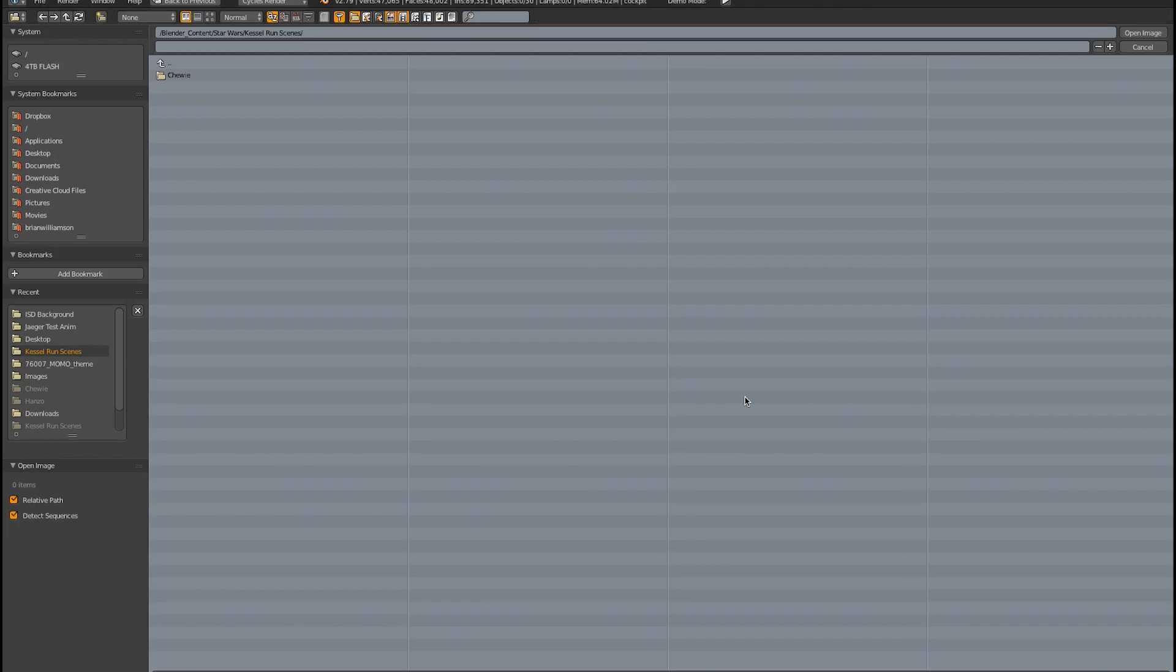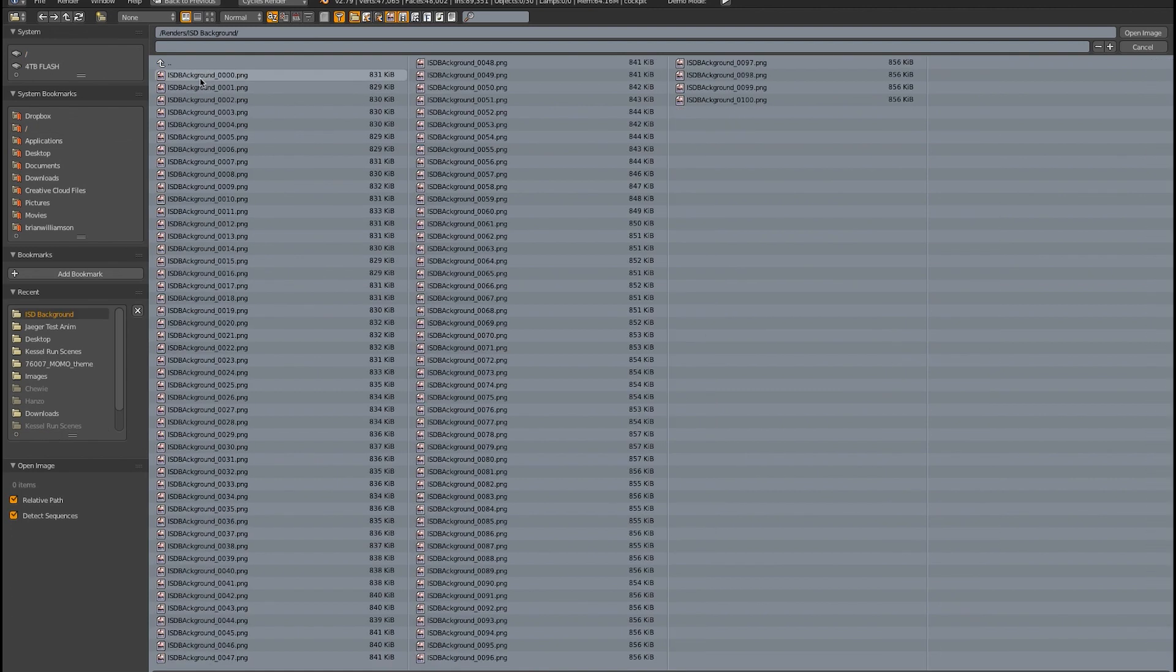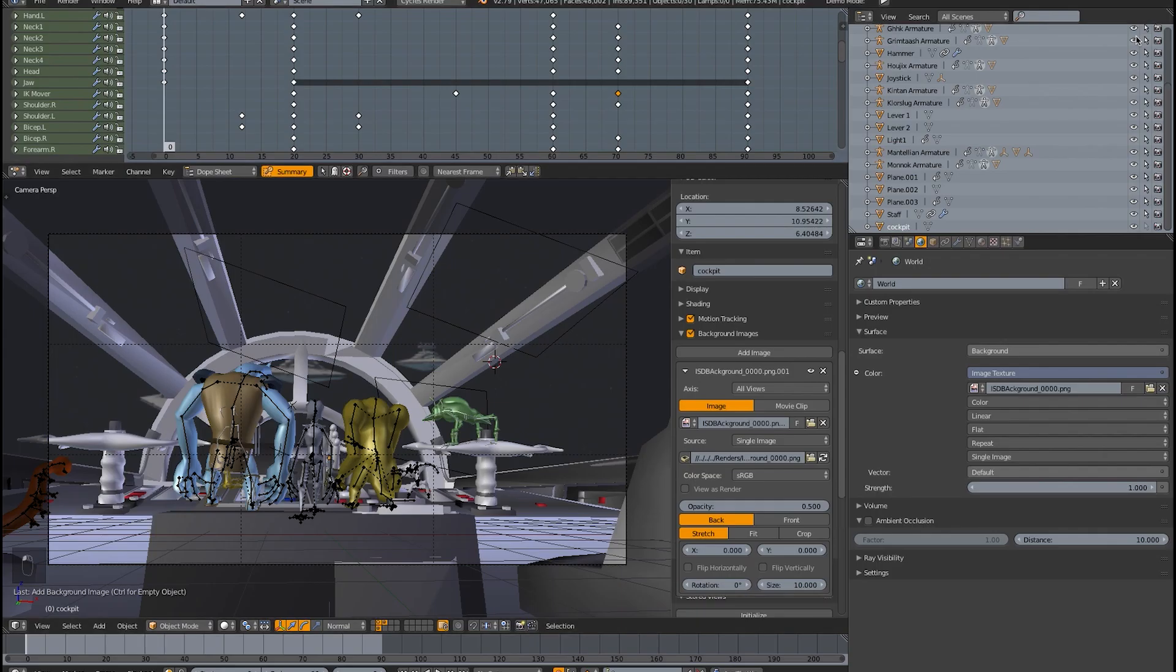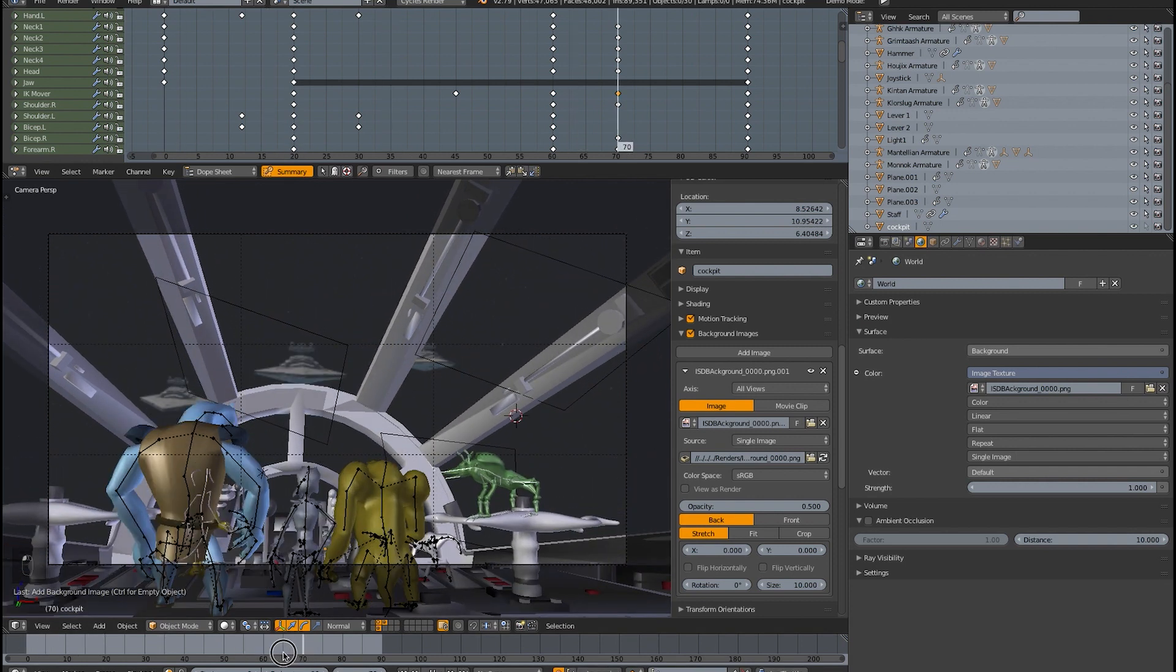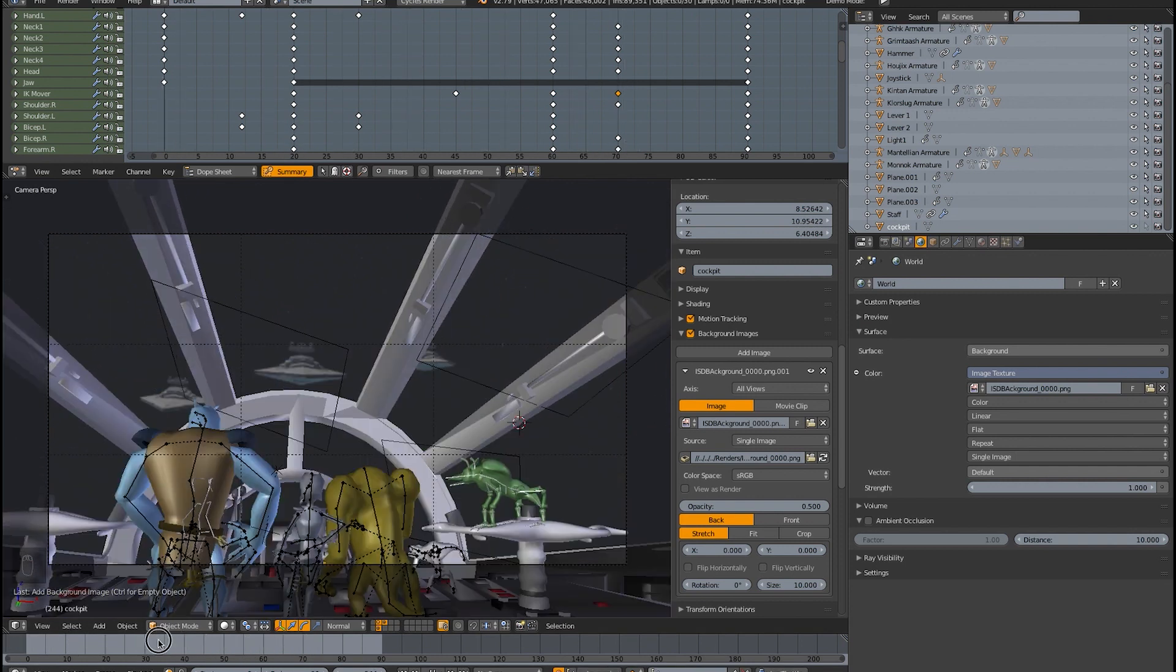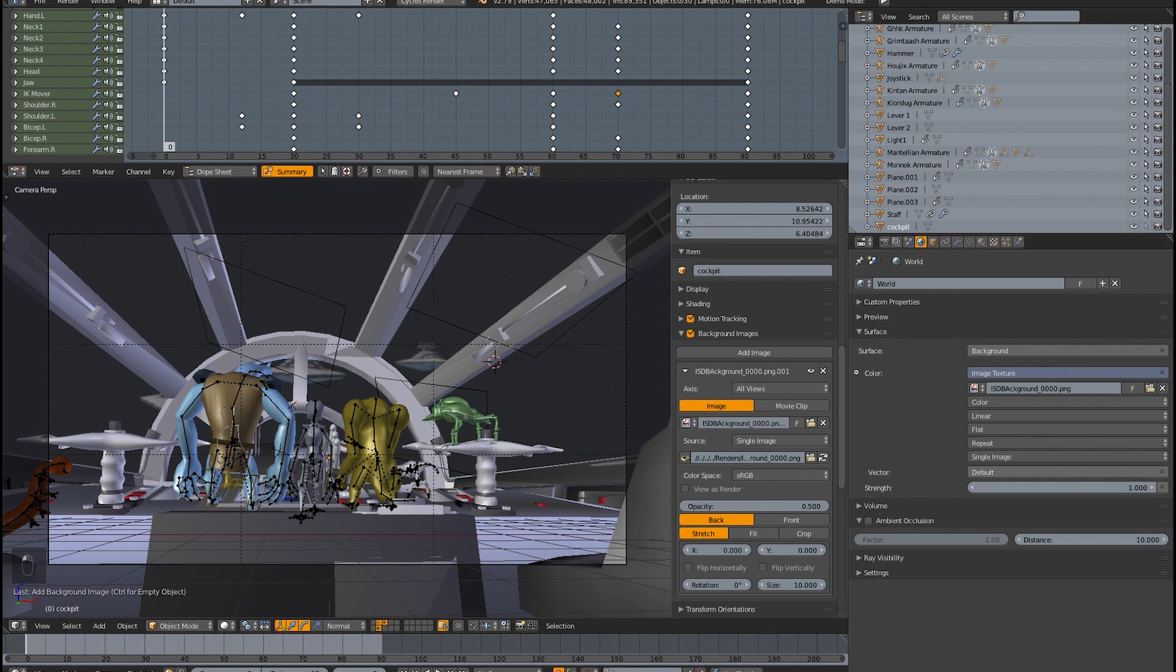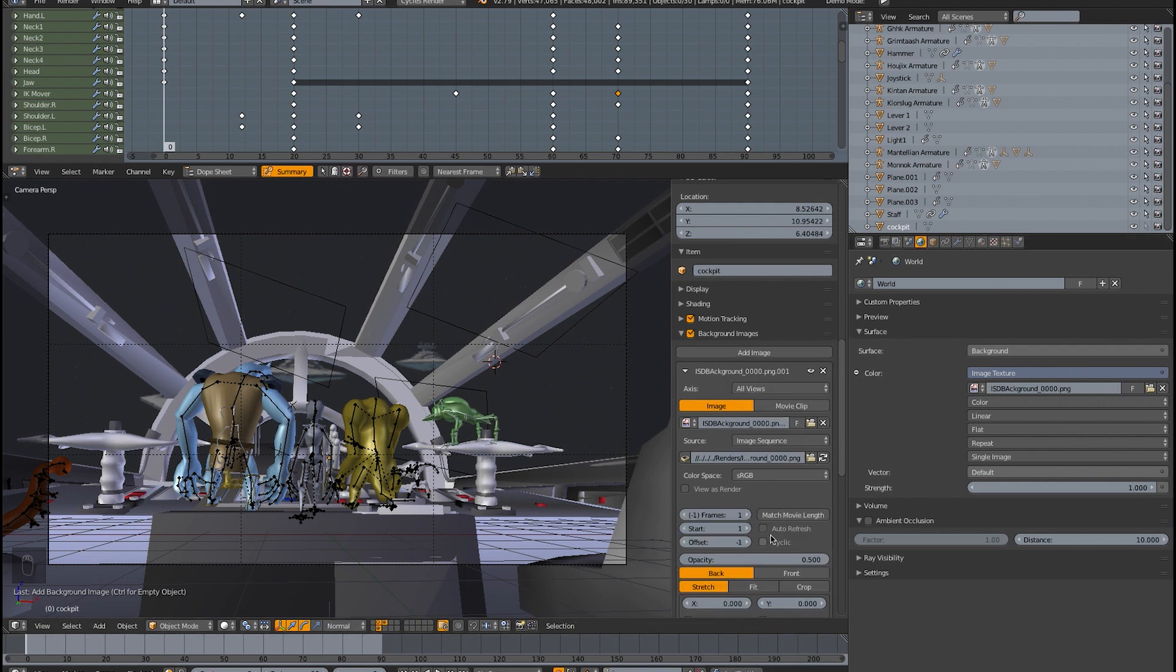If we add an image right now, I can go ahead and go to renders. One thing is, when you move it, it's static, you see the background image is not updating. Now you can change this to image sequence, you can set it to auto refresh. If you click on match movie length, as you see nothing happens, you tell it to start at frame zero, that's where I have my animation starting. As you can see, it doesn't work correctly.